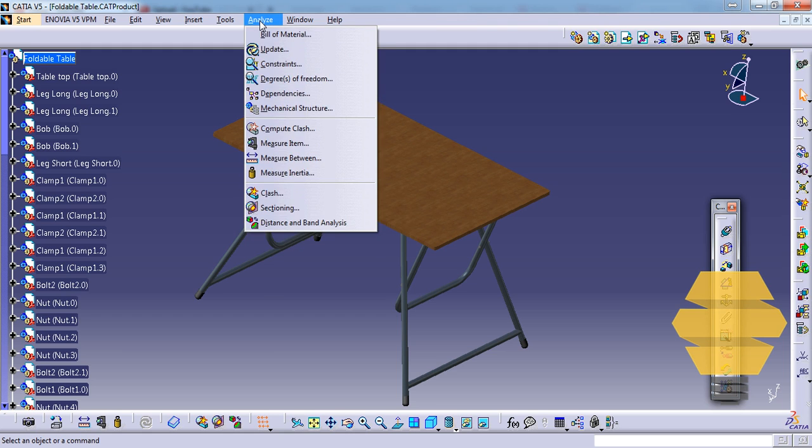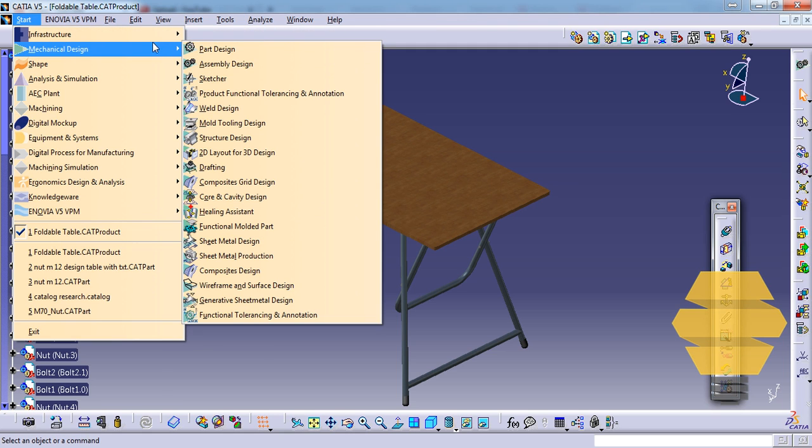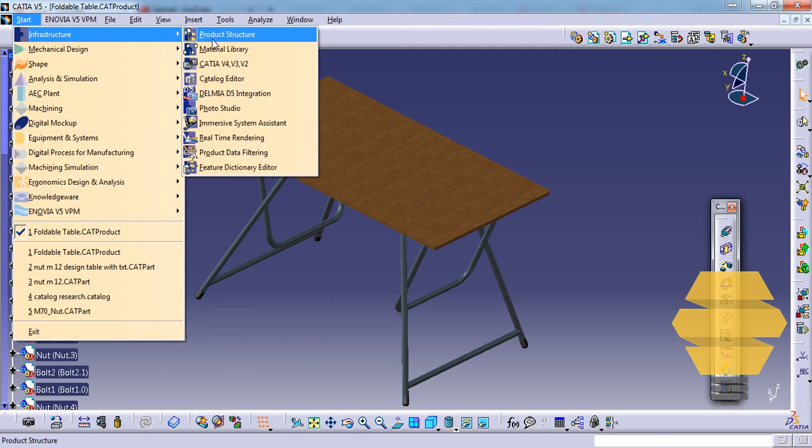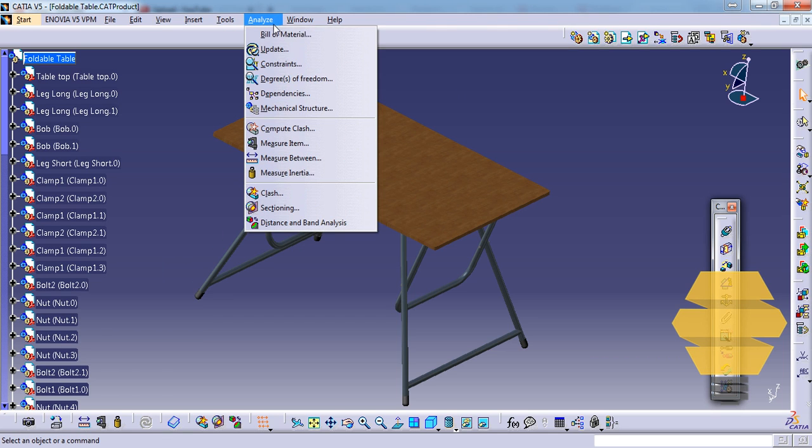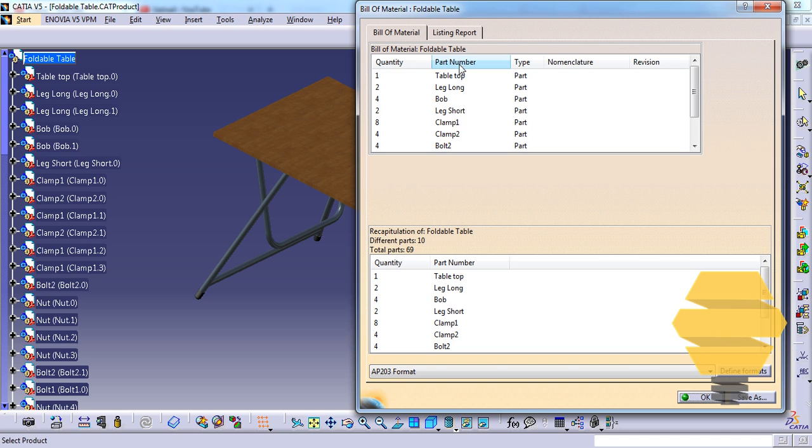Make sure you are in Product Structure workbench. Go to Analyze and go to Bill of Material.